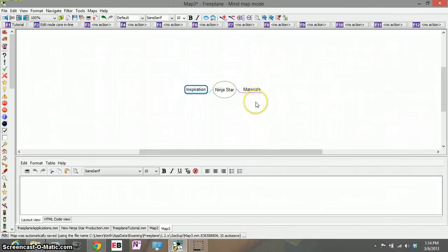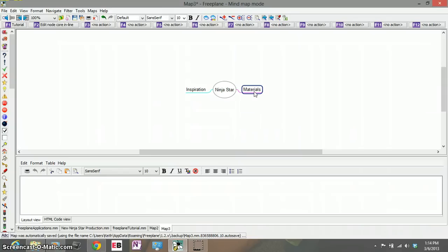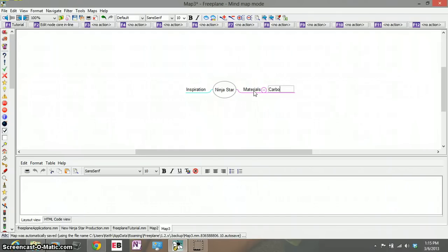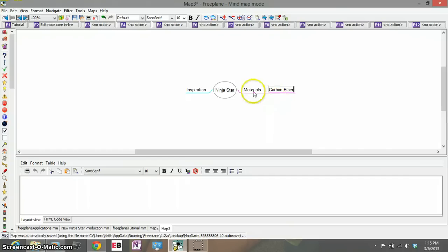All right so as I create child nodes to my main node there'll be more subtopics. For instance under materials I might think of some materials that can be used to make my ninja stars. So let's go with insert and let's say carbon fiber. It's a very durable and sleek material I think would be great for a ninja star. But say I wanted to be a little more environmentally friendly.